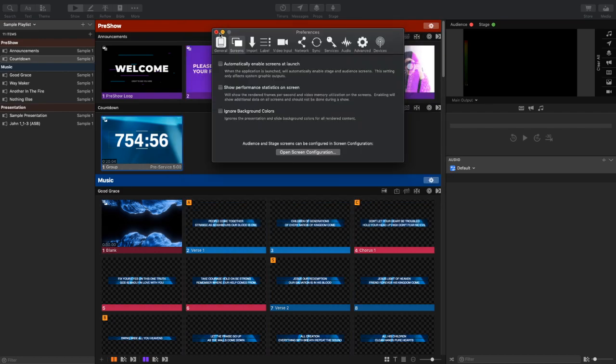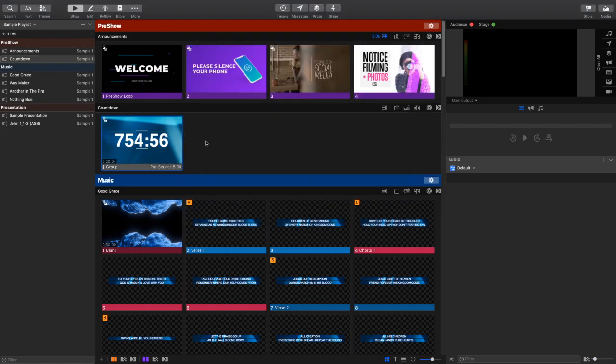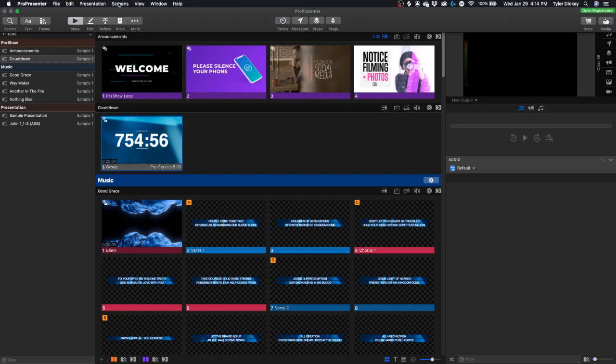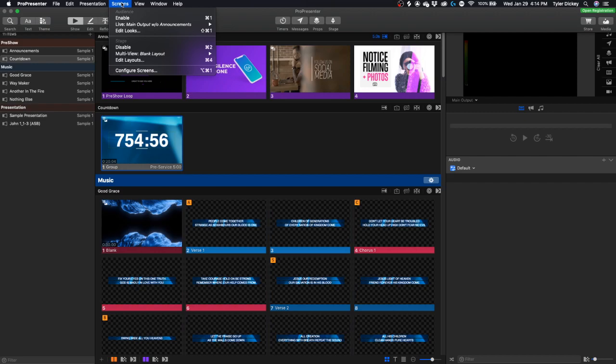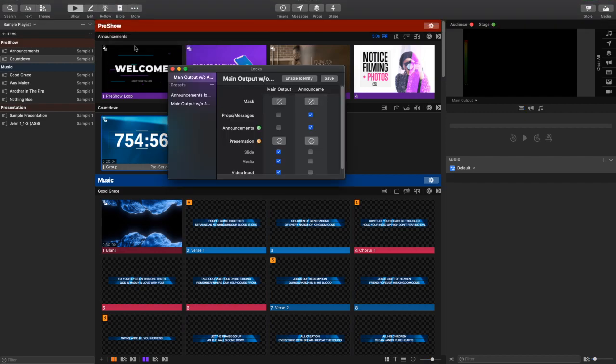So the first thing that I want to do before we even dive into any of the announcements setup or anything like that is I need to set up a few looks in ProPresenter 7. So I'm going to click the Scenes tab and press Edit Looks.